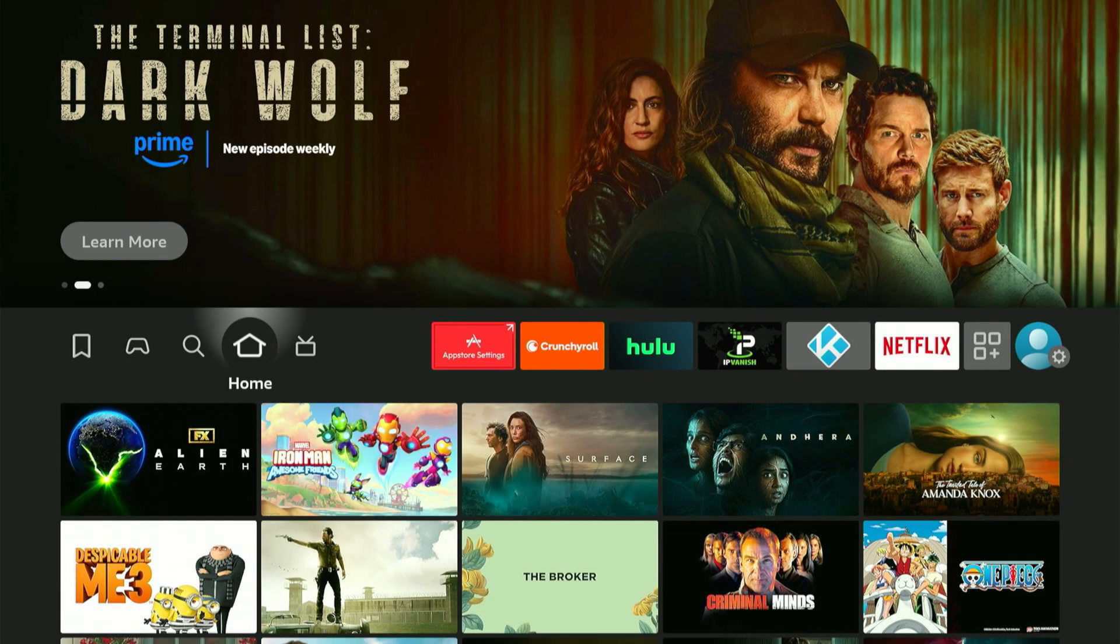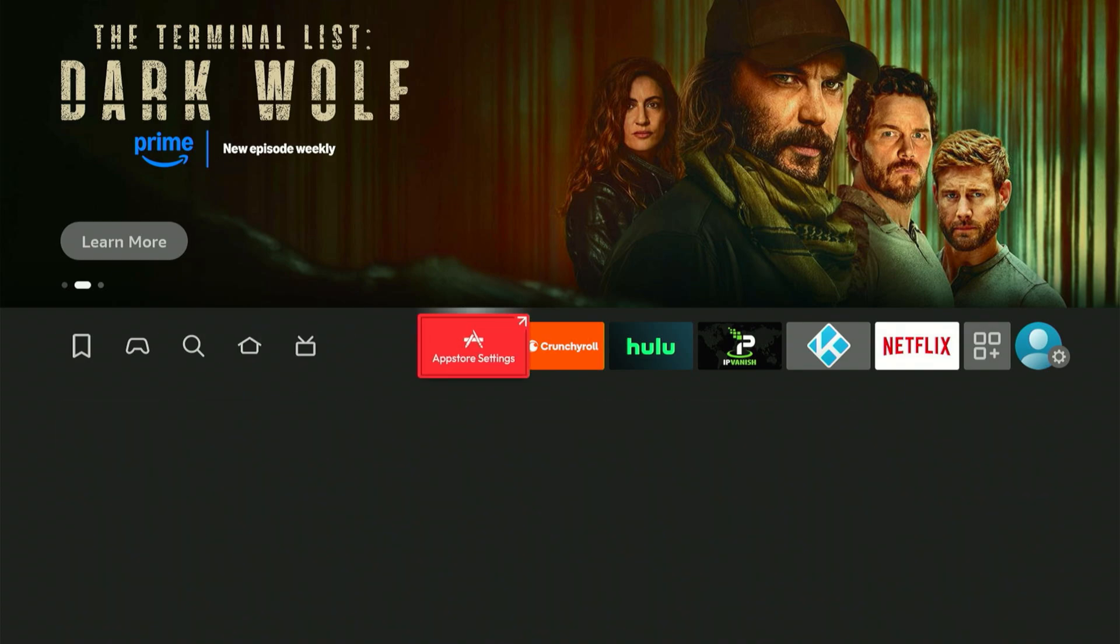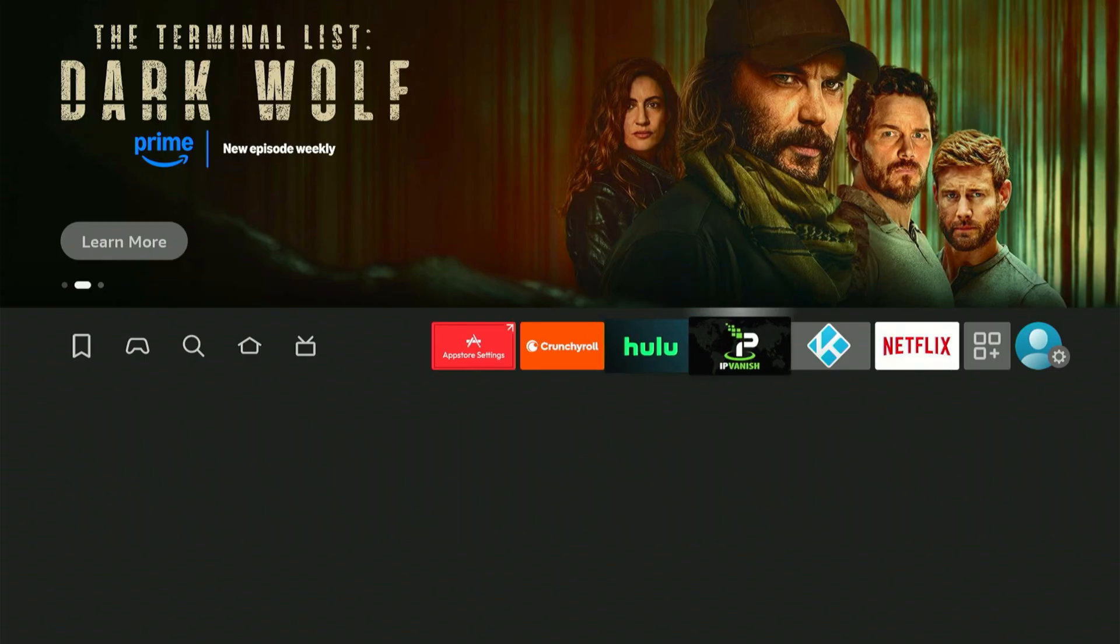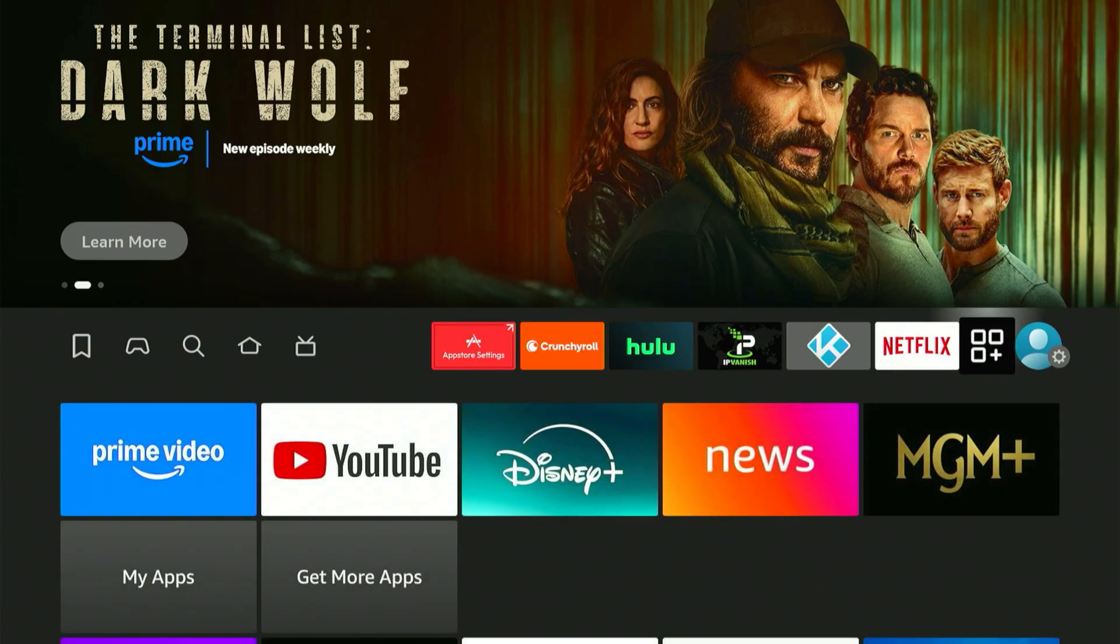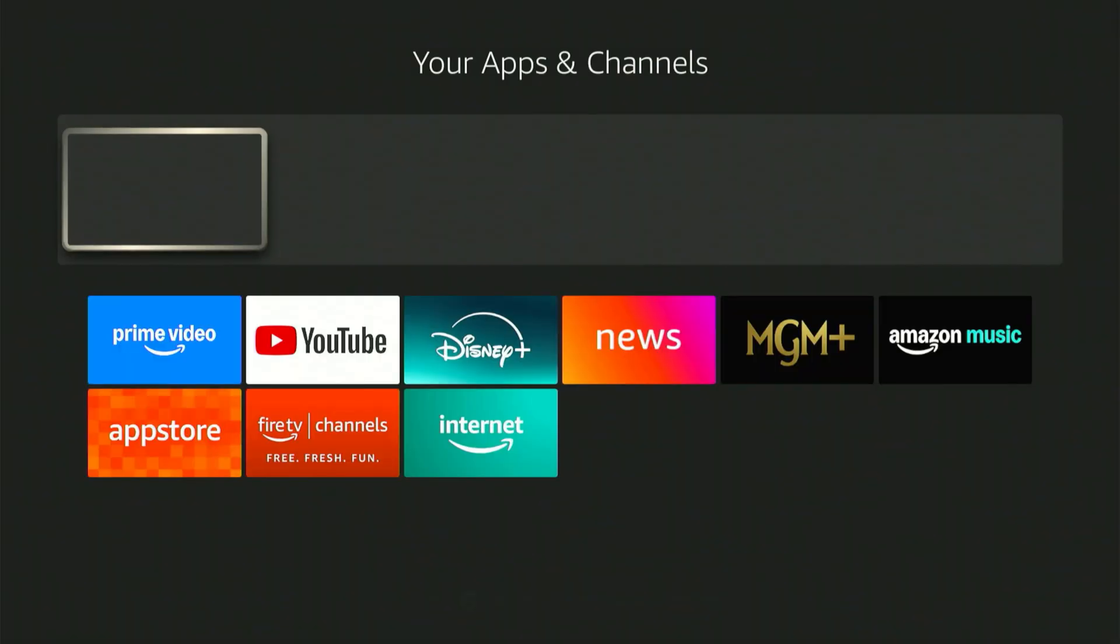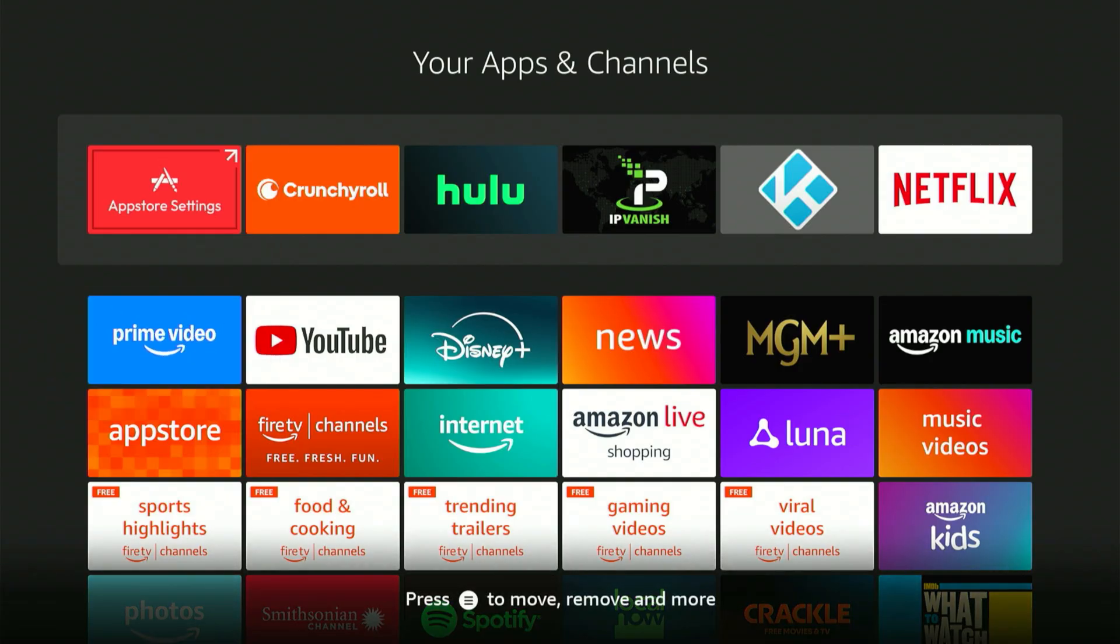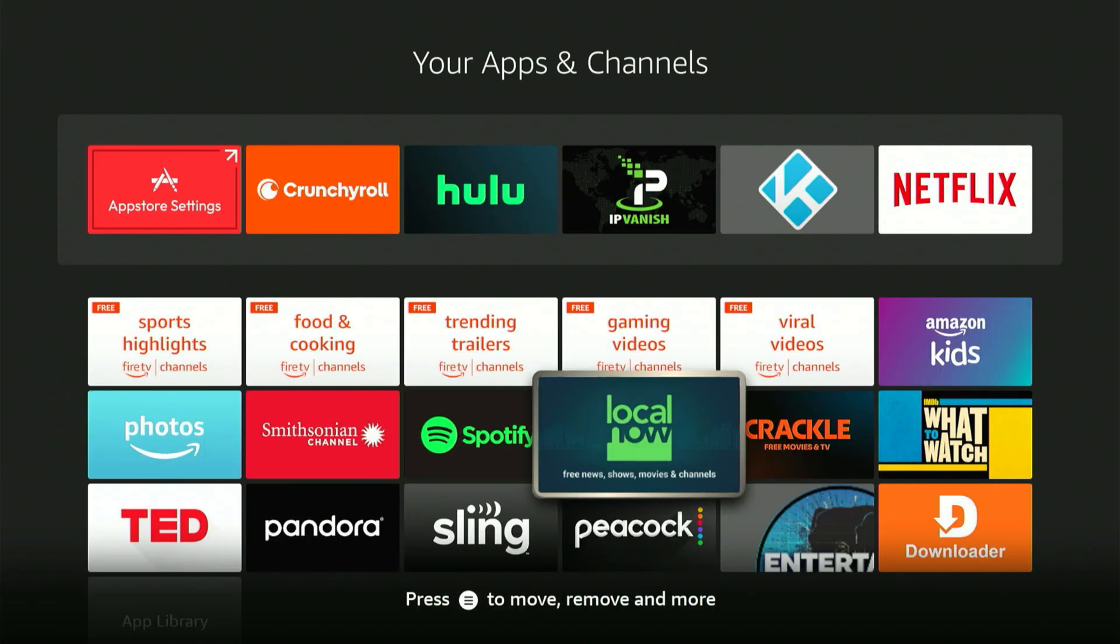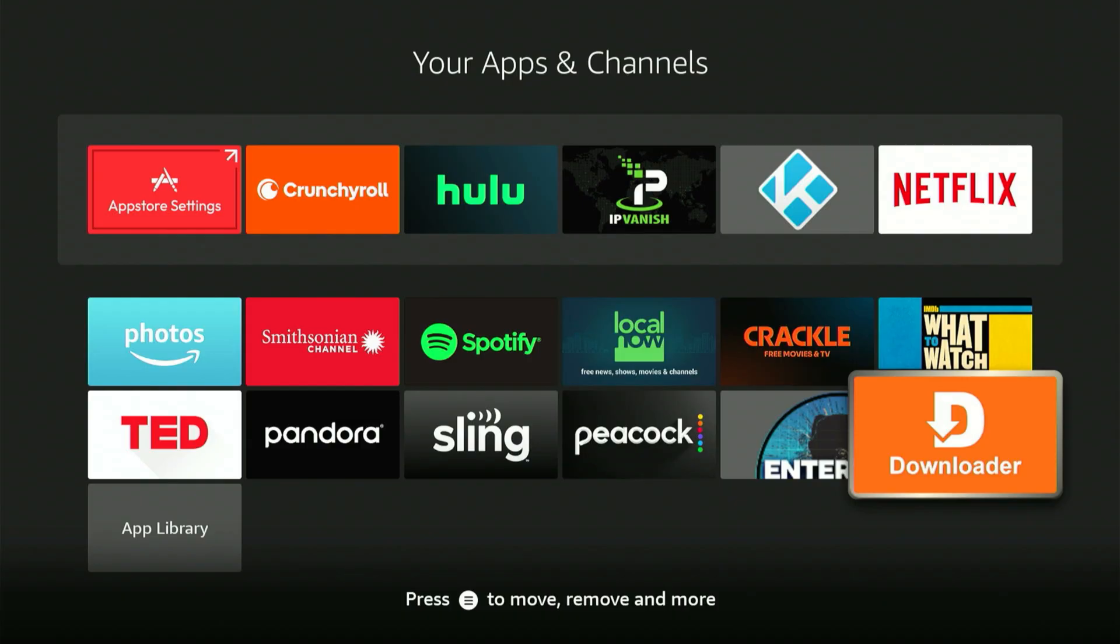Now, let's find that new Downloader app. The simplest method is to scroll almost to the end and select the icon with three squares and a plus sign. This screen shows every single app you have installed. The newest applications always show at the very bottom.